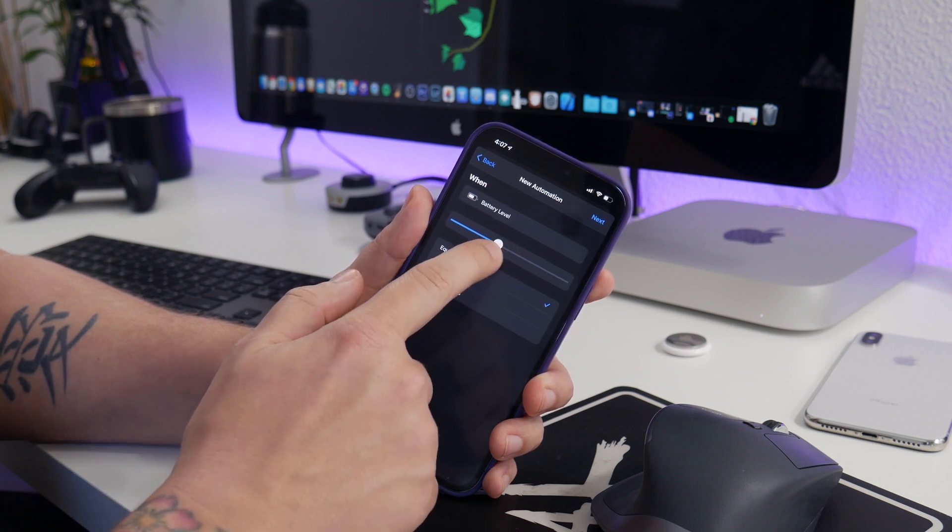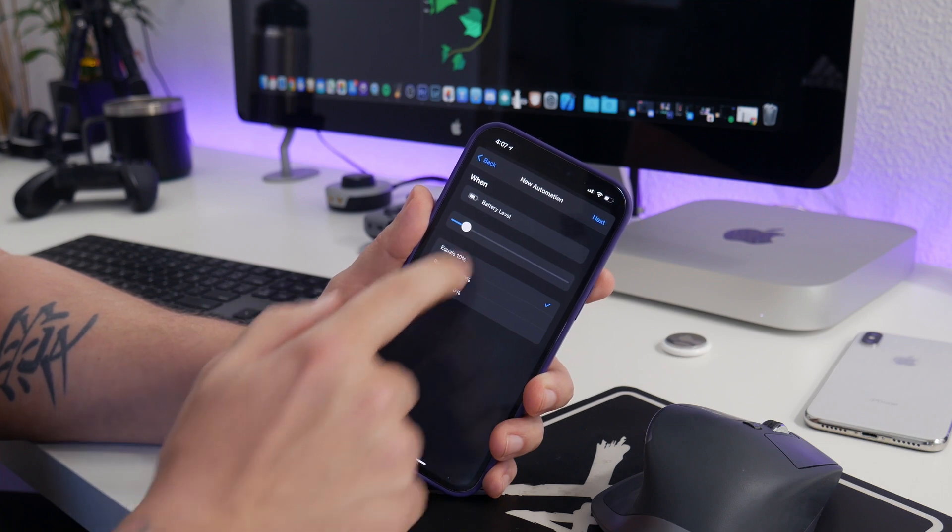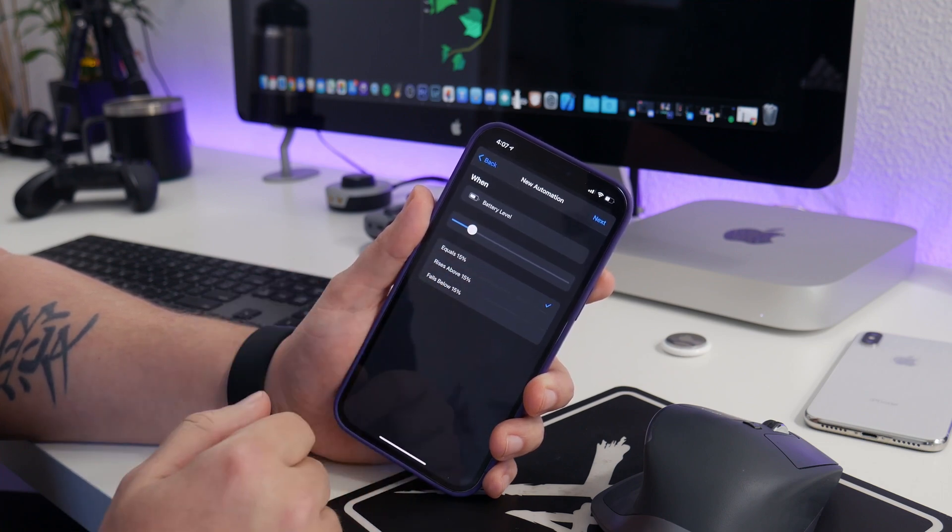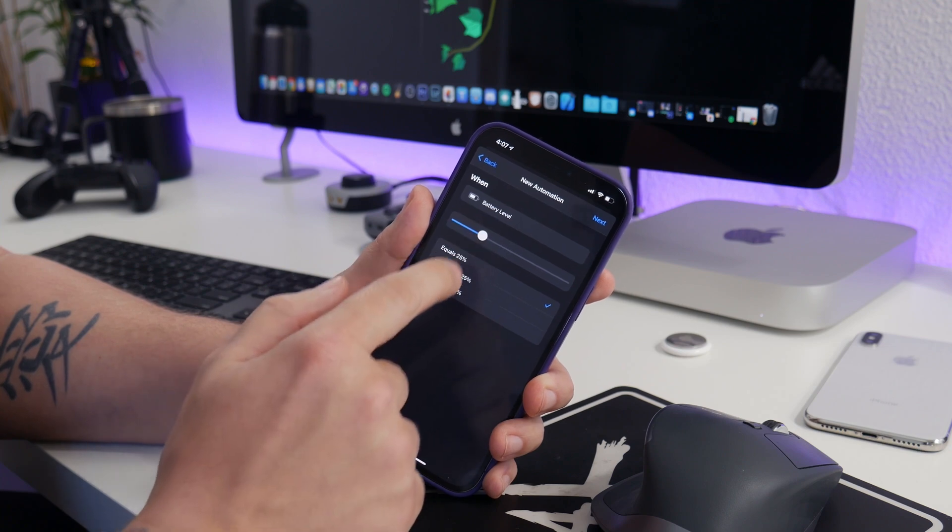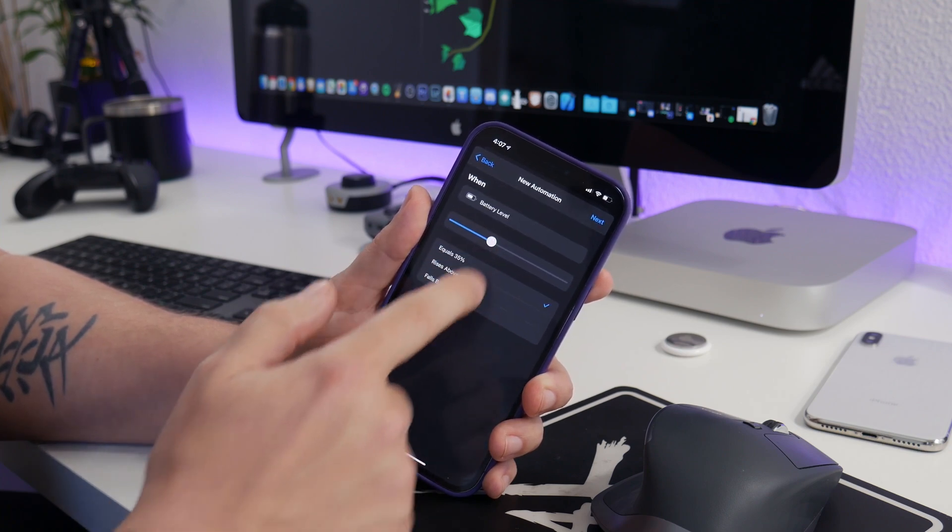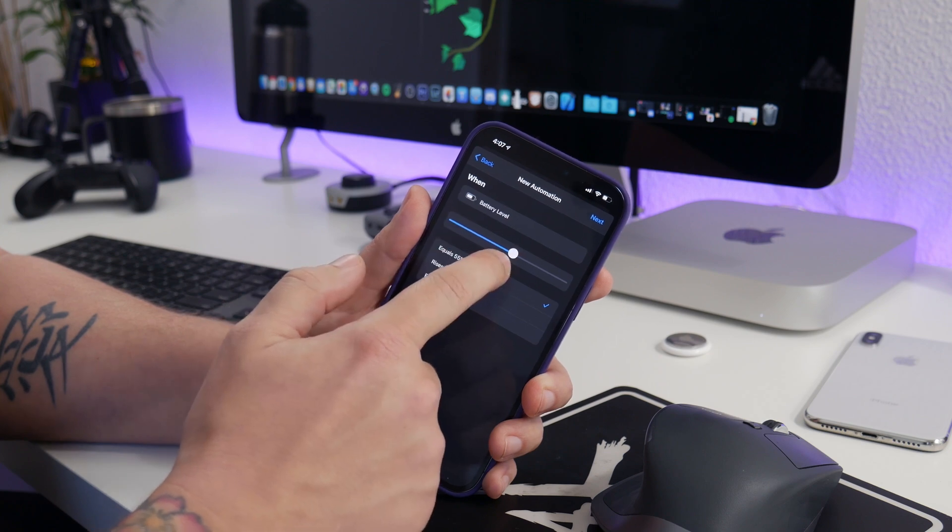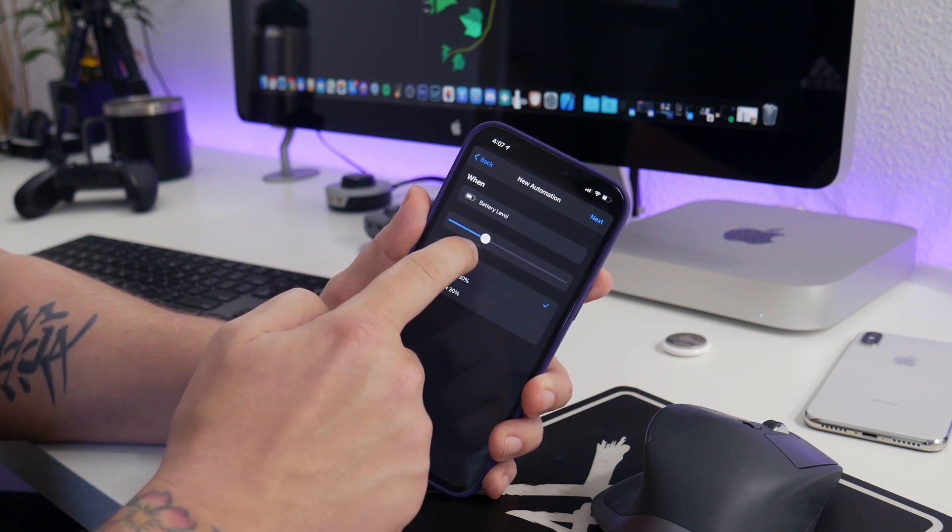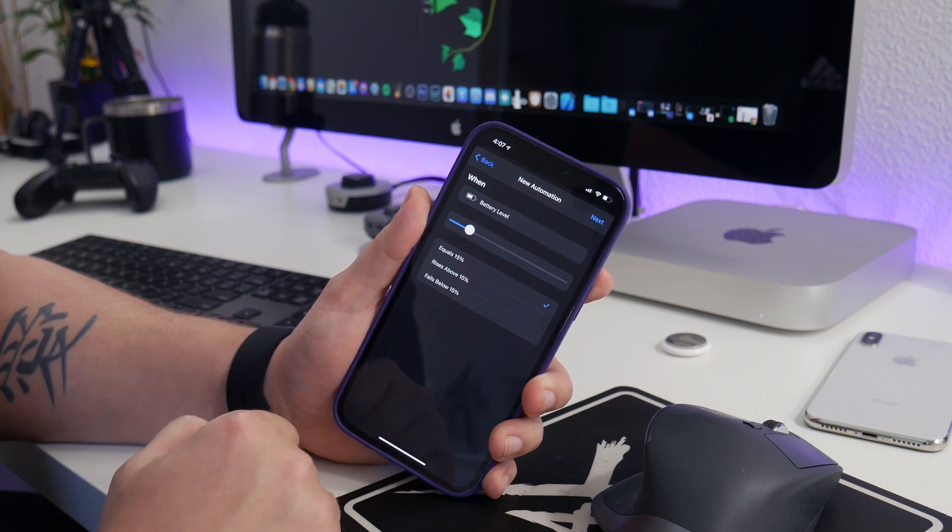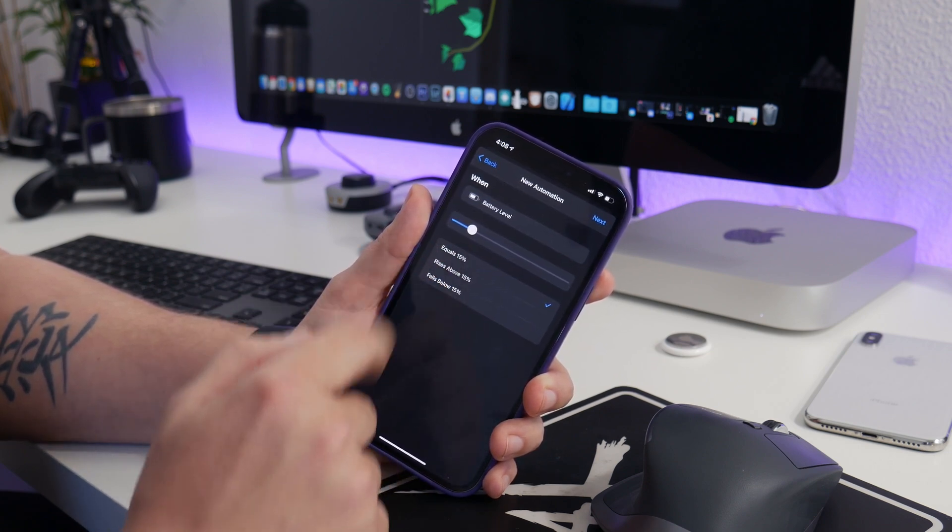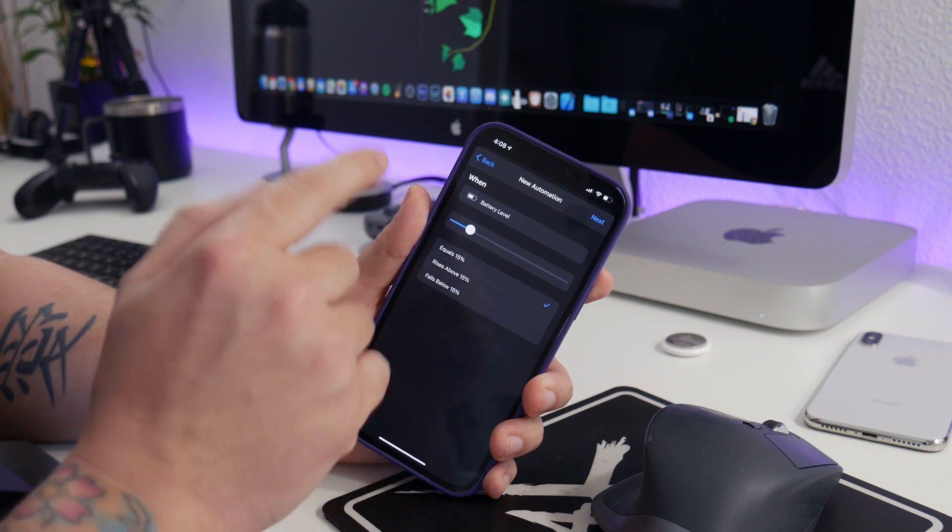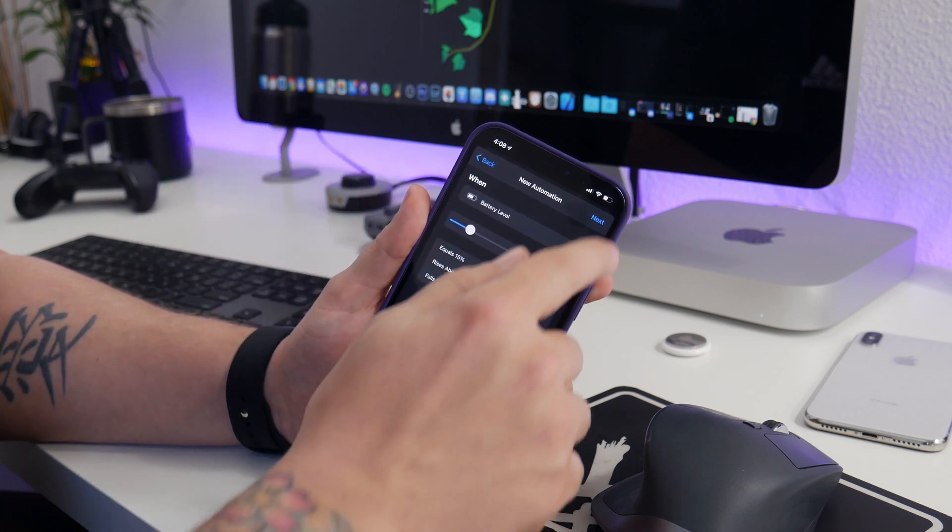Now my 12 Pro Max is pretty good with battery and lasts a long time, so I usually set this to about 15%, I think, would be good. Of course, you guys could do any percent you want—you could do 35% or you could do 5% or even 55%, whatever you want. This is up to you to decide. Like I said, I just do 15%, and I leave it selected on equals 15%, so that way when it hits 15%, it's going to trigger this automation.